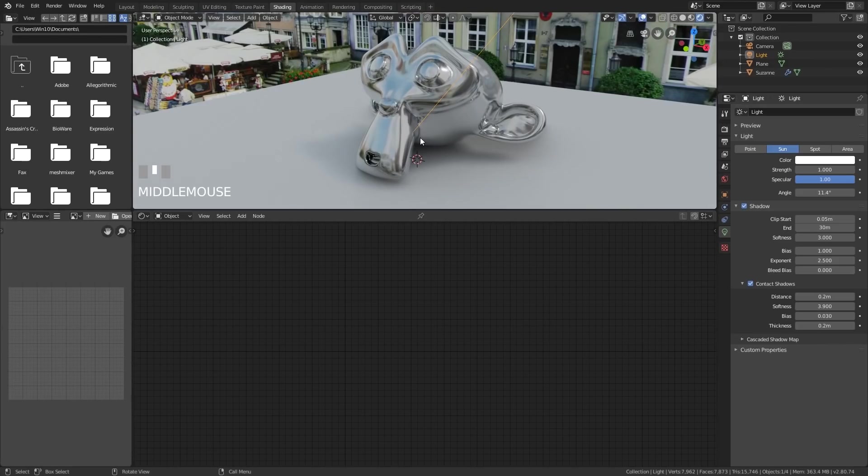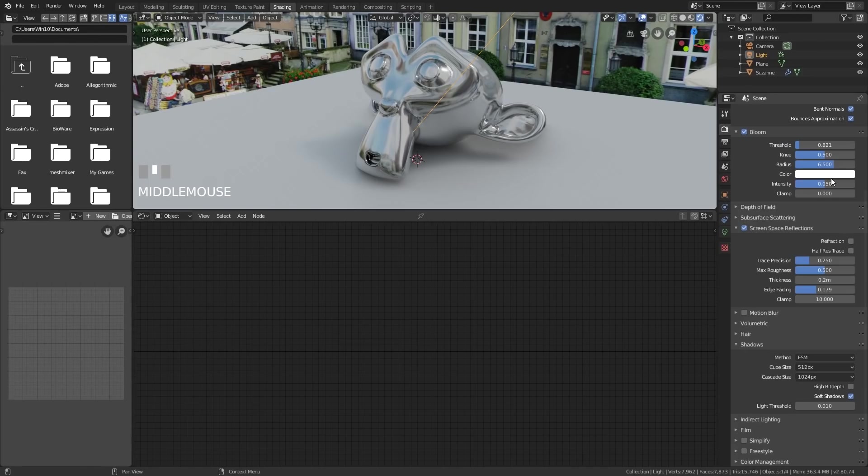And that should help us with the contact shadows. So again, bear in mind, the lighting and shadows are affected by your lights, as well as the render scene settings here. So let's go down a little bit further. Indirect lighting, I will go through in another episode.